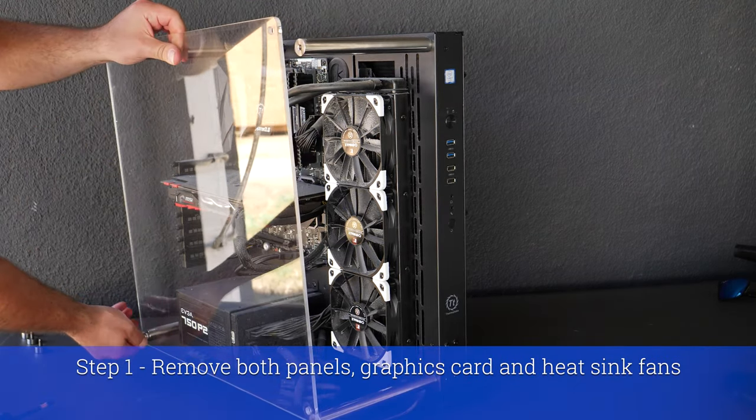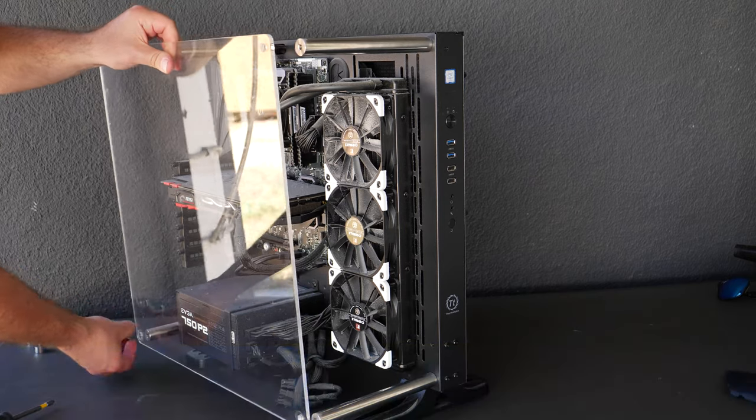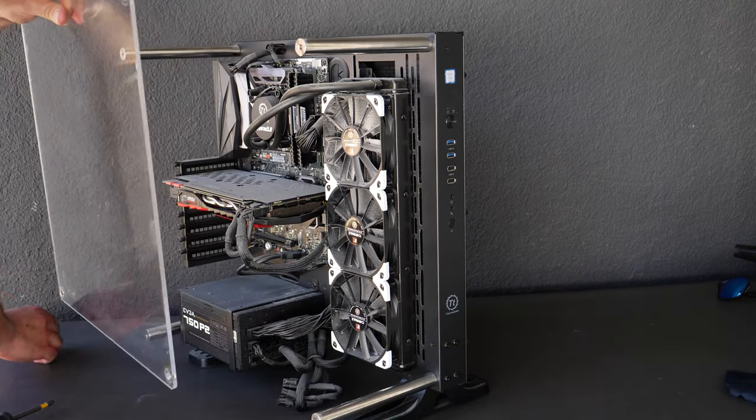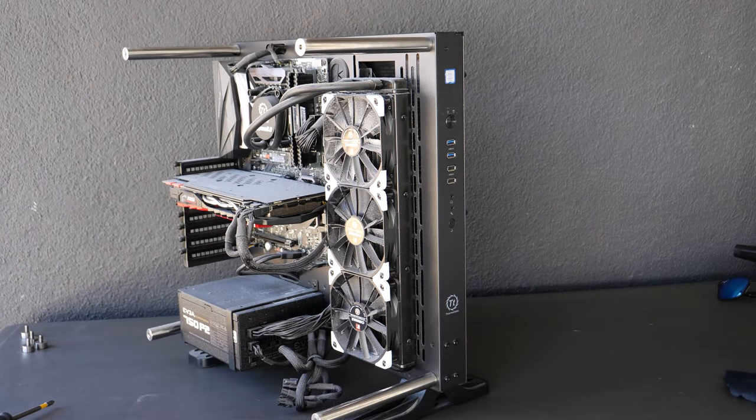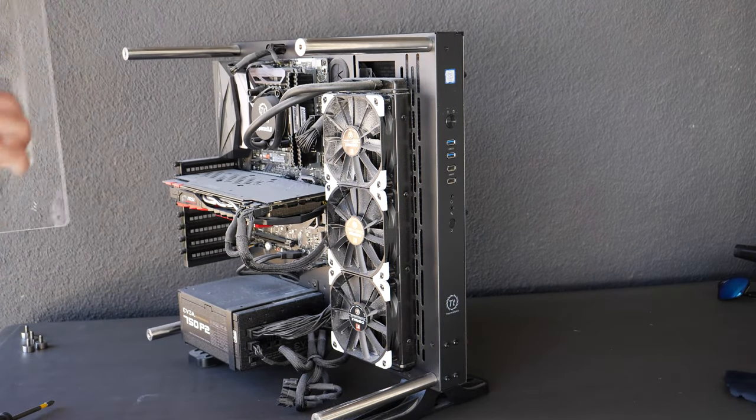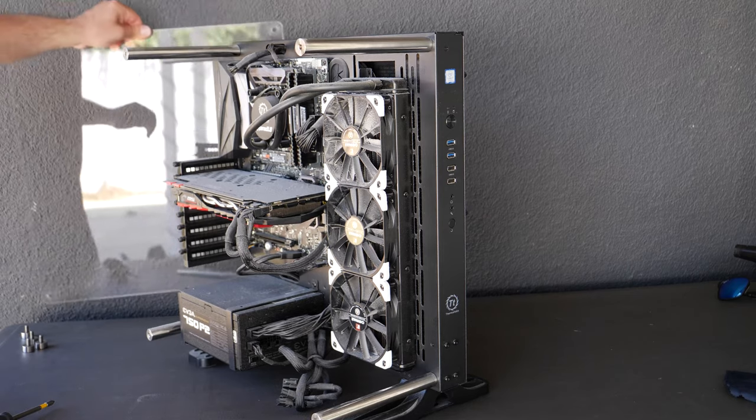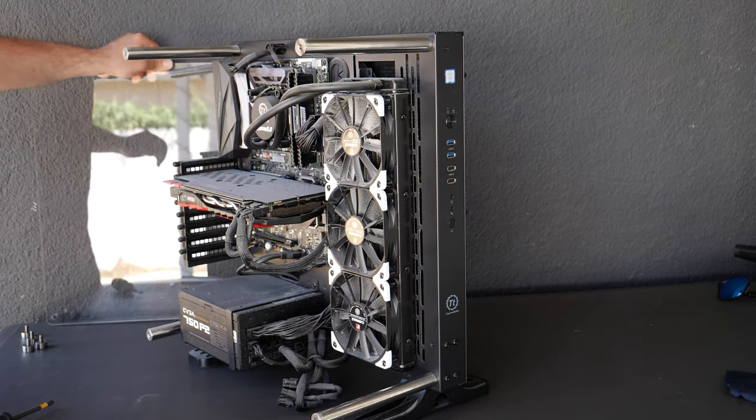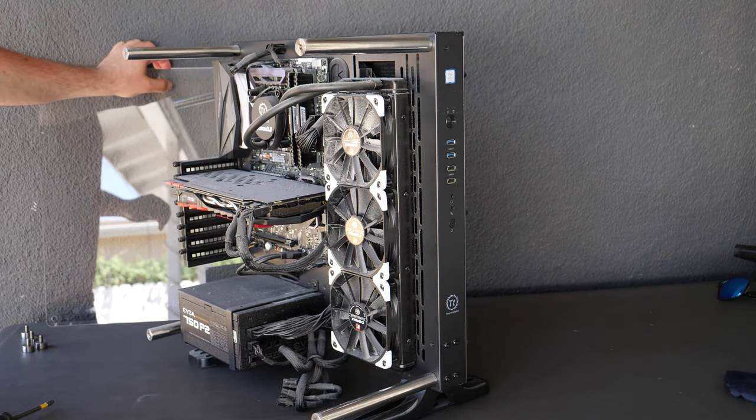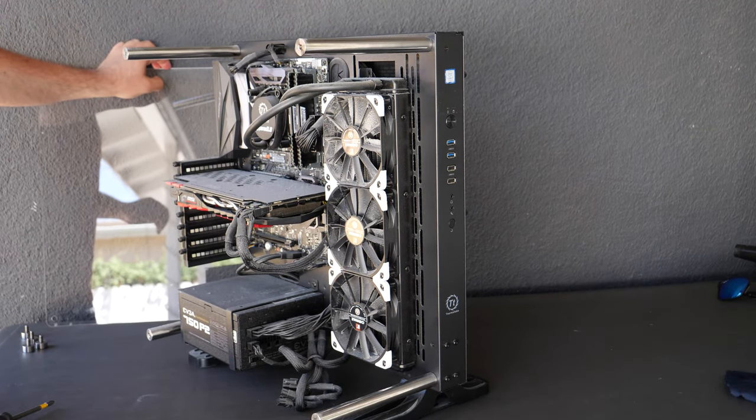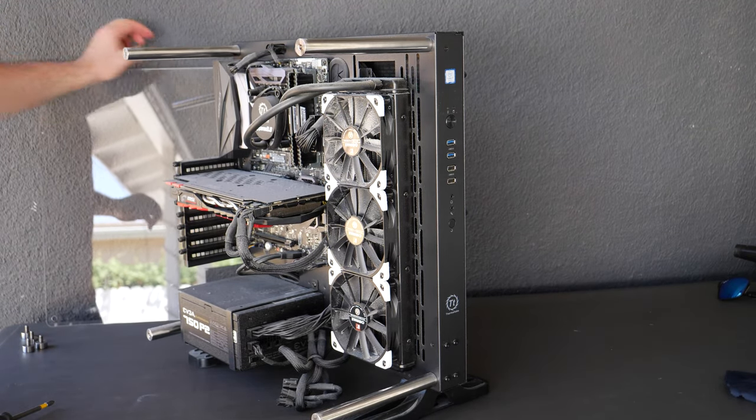So I personally like these open style cases, but they do accumulate more dust, just an FYI. But I typically prefer them. It keeps your computer running cooler as well.